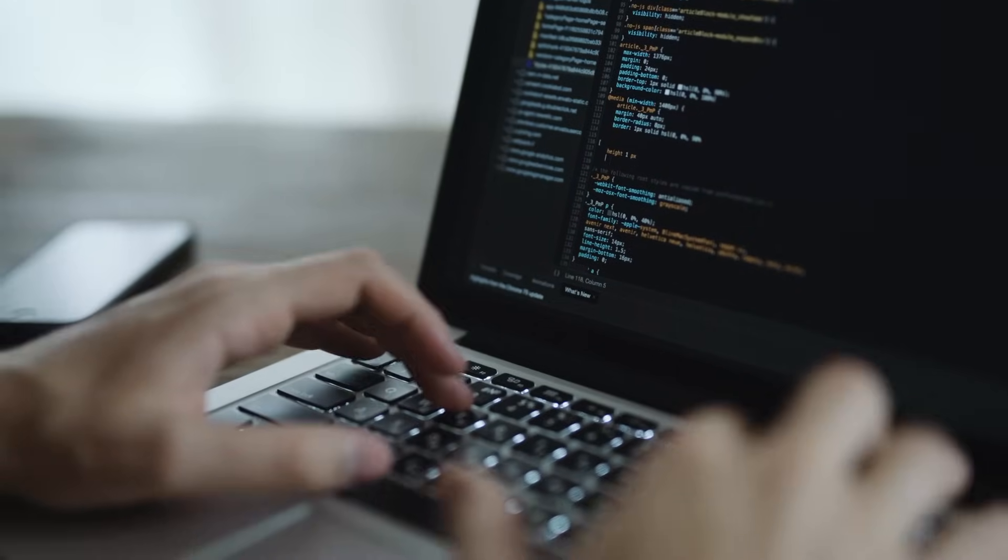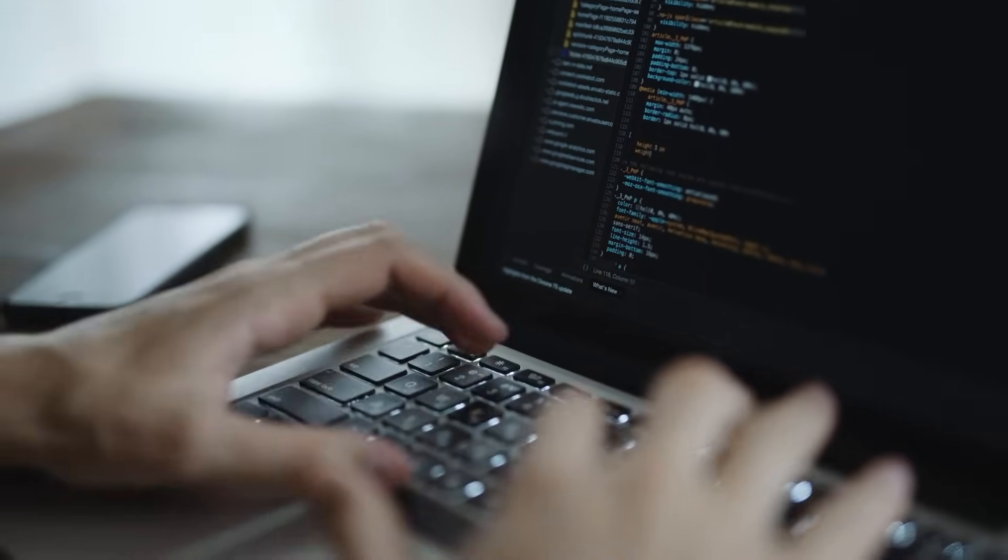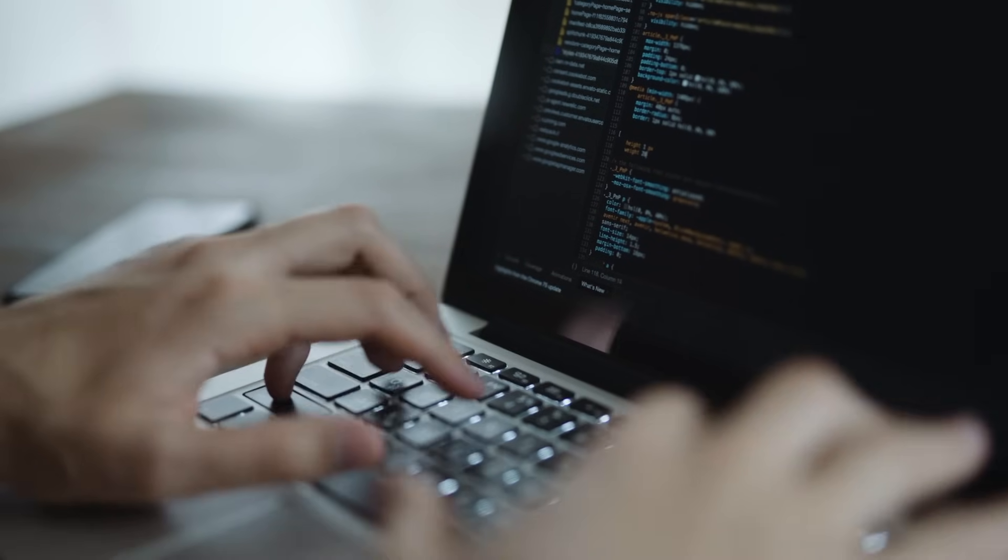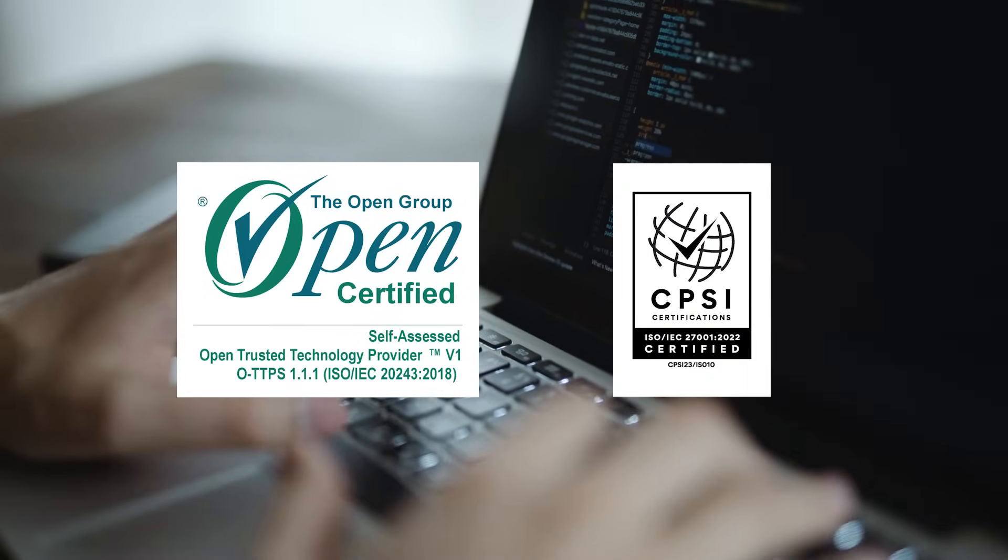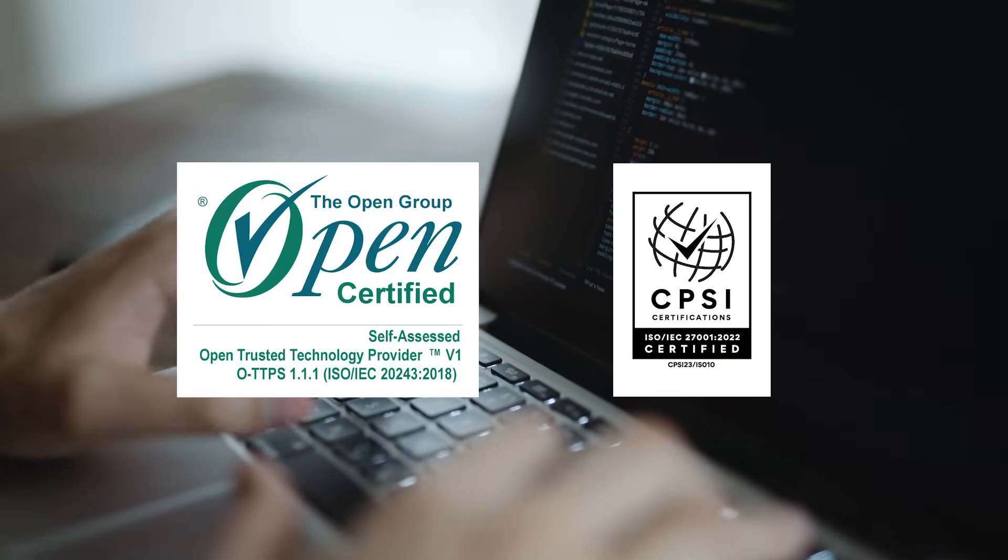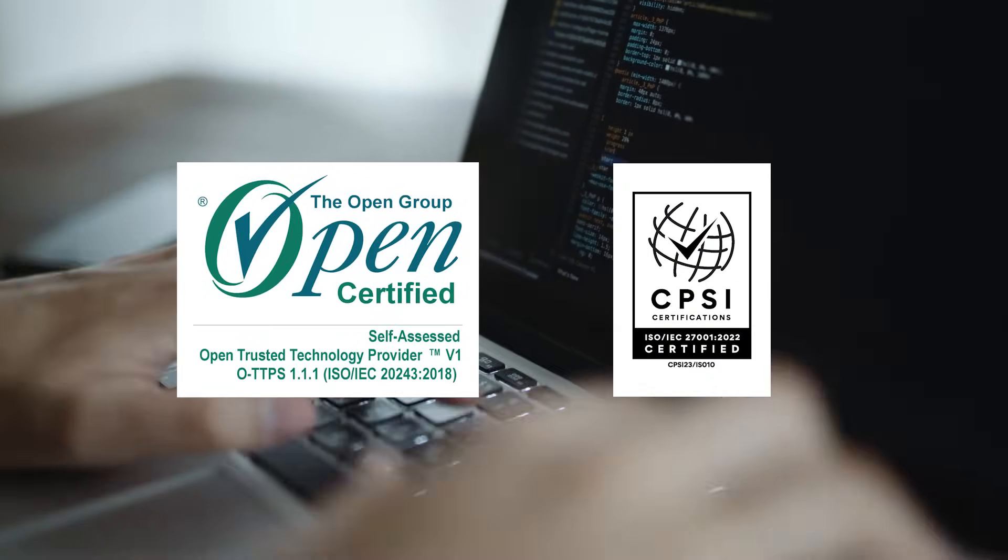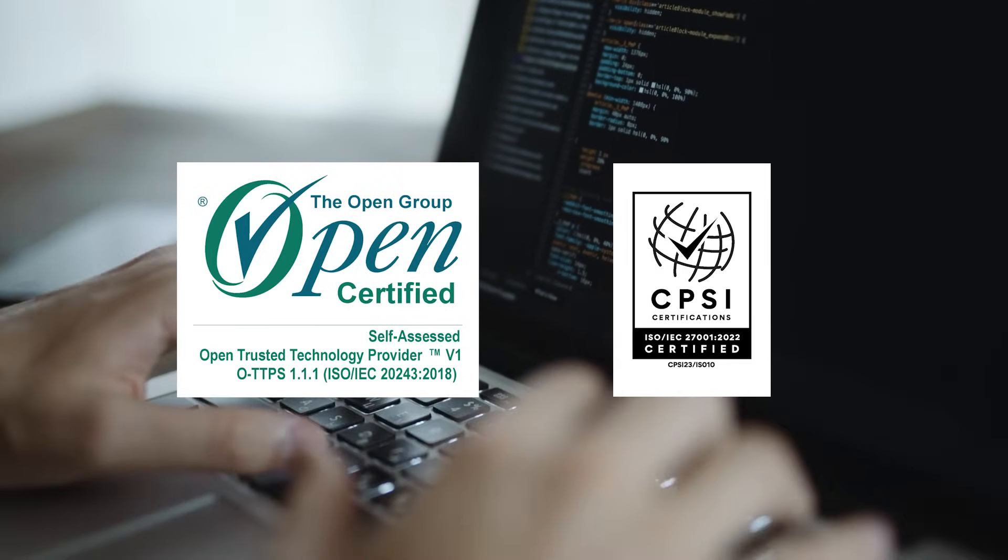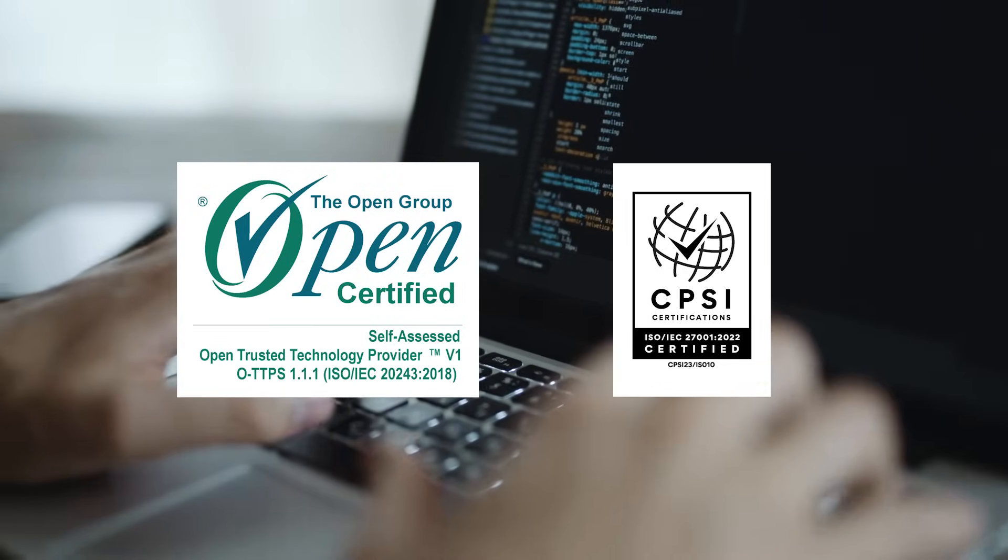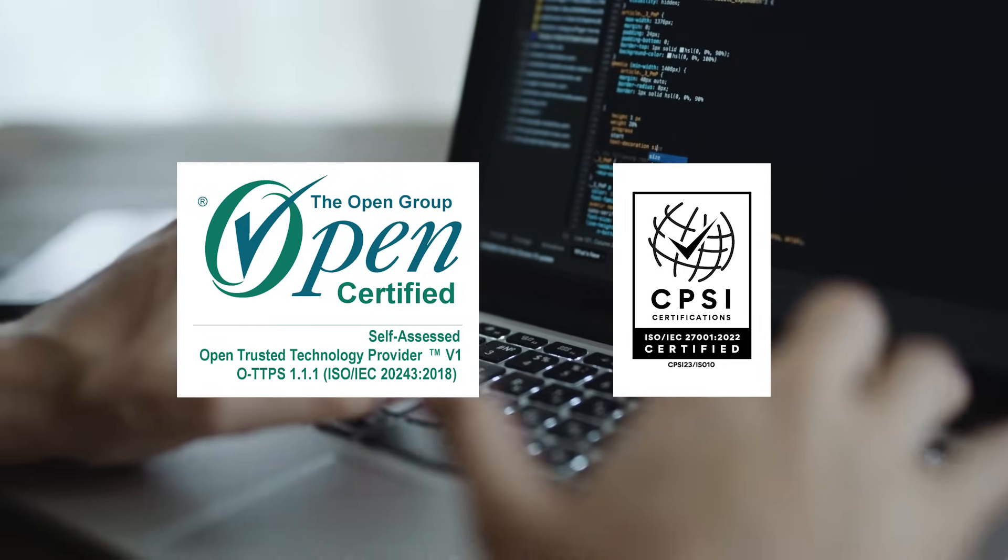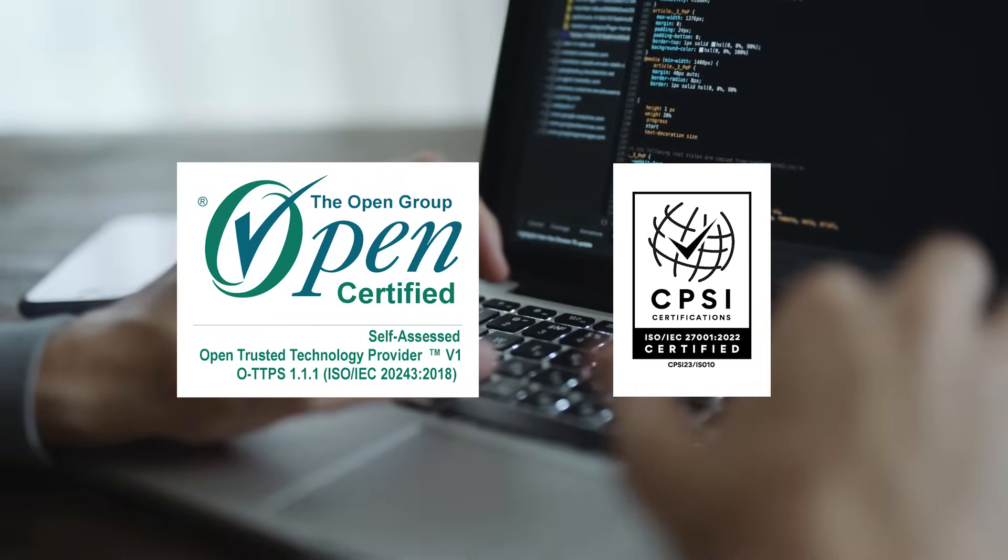Security is a top priority. Dynamsoft is certified by both OTTPS and ISO 27001, reflecting our commitment to world-class data protection and trust. Our on-premise MRZ Scanner SDK keeps all application data securely on your device.